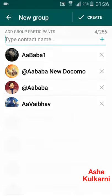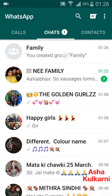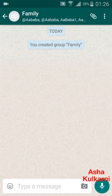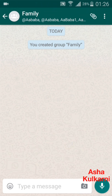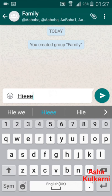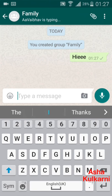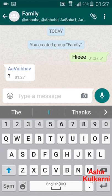The group is now created. You can see the name 'Family' here. I just tap there and the group is created. Now you can put in any message — say if I type 'Hi,' this message will go to all the other four members. When anyone answers back, that reply will also be seen by all other members.